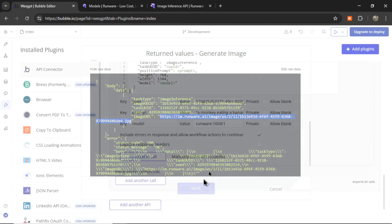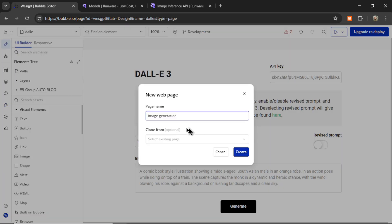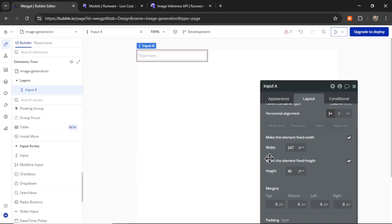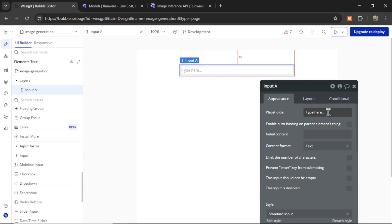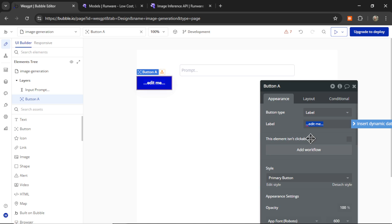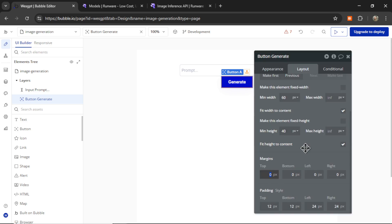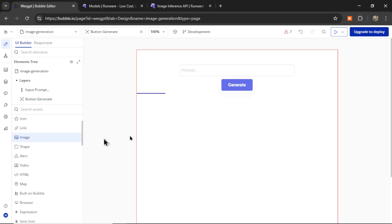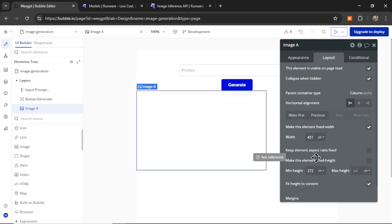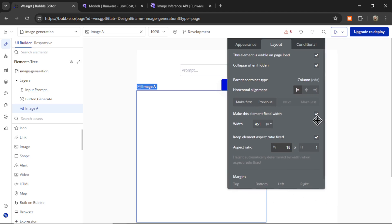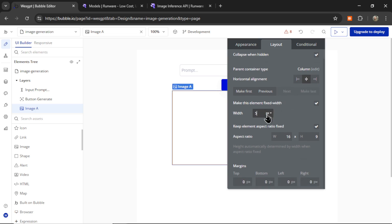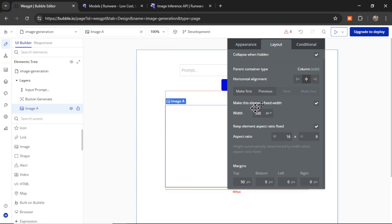We can click save now. Now we can start building this API call into our app. We're going to create a new page called image generation. Let's say create. Make it look a little prettier. Go 50 pixels from the top. This is going to be our prompt. And then we need a button. That button is going to go right below. And it's going to say generate. Let's center it. Move it a little below the prompt input. And then we're going to add an image element. We're going to keep element aspect ratio fixed. Let's go 16 by 9. Center it on the page. Make it 500 pixels wide. And we're going to go 50 from the button above it.